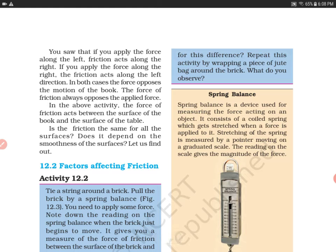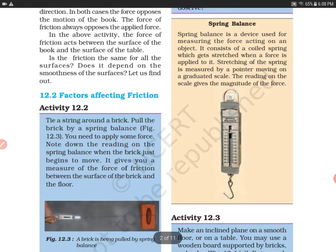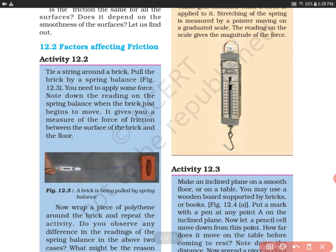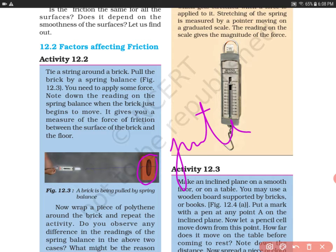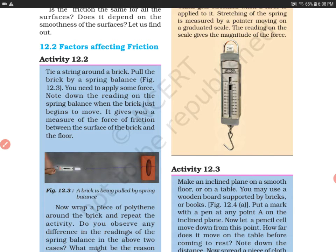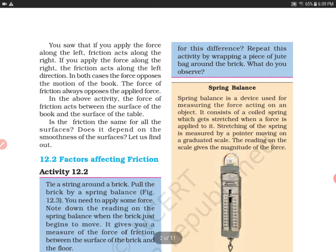Now repeat this activity by wrapping a piece of jute bag around the brick. What do you observe? We will wrap the jute bag around it and then try to apply force. The reading will increase because the jute bag has more roughness. The force of friction will always be more on a rough surface.